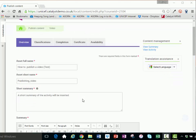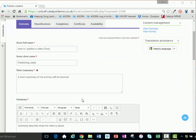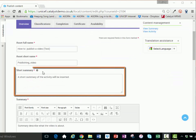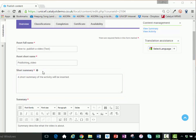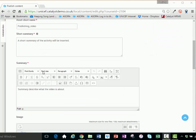Short summary: The short summary should be a quick and engaging description of what the asset is about. Try to keep it to one or two sentences. The short summary will appear on the catalog list view and on the asset overview page.